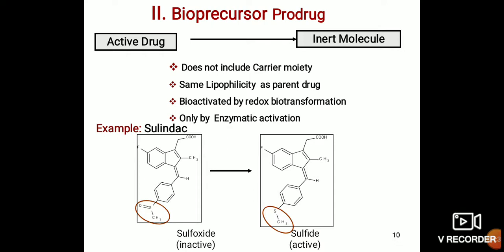Next is the bioprecursor prodrugs, in which the active drug is converted into an inert molecule. The difference in bioprecursor prodrugs is that they do not include a carrier moiety, have the same lipophilicity as the parent drug, and are bioactivated by redox biotransformation, only by enzymatic activation. The example is sulindac sulfoxide, which is the inactive drug; in the presence of the enzyme, it is converted into the sulfide, which is the active compound.